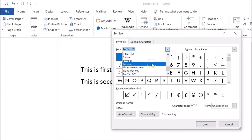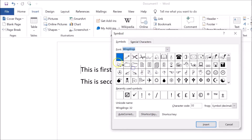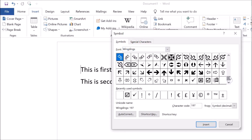Click on the dropdown and find the Wingdings font. Here is the Wingdings font — click on it to select it. You can see it's now selected. After that, scroll down to the very bottom, and you can see here we have the check mark, or you can say the tick symbol.